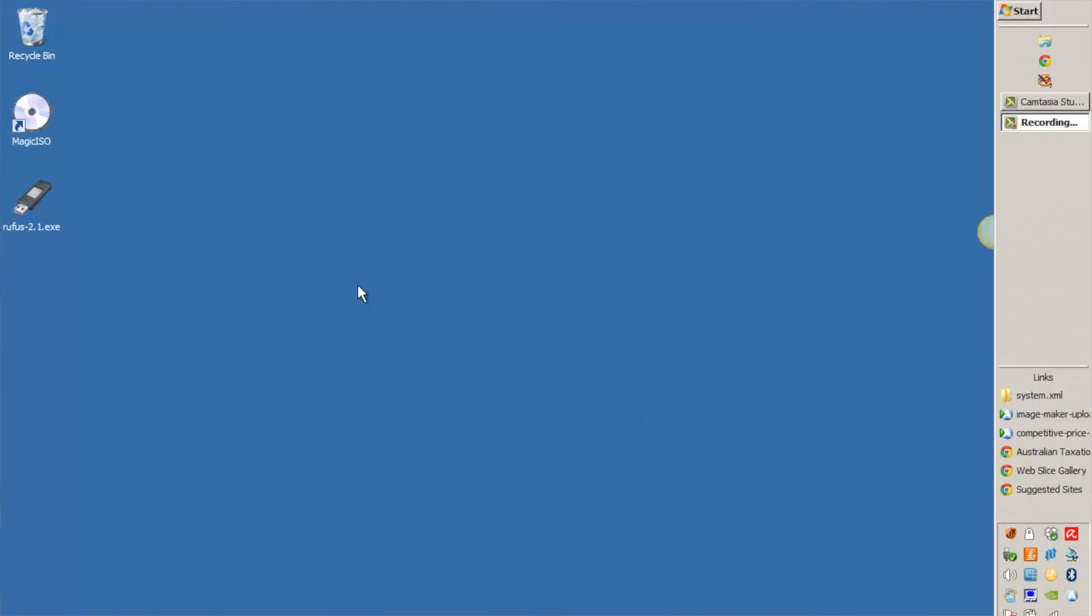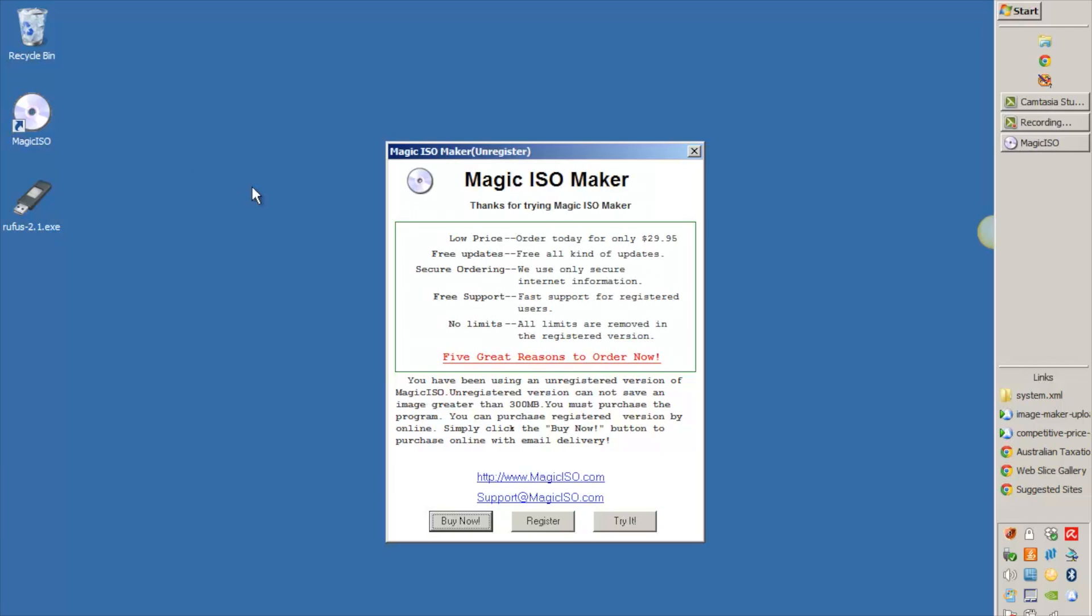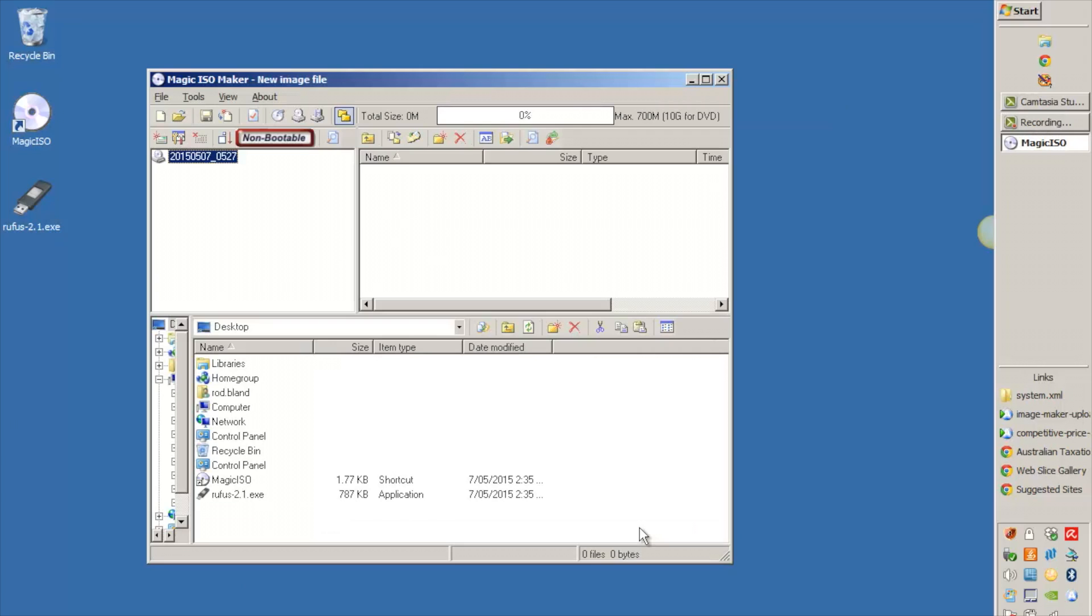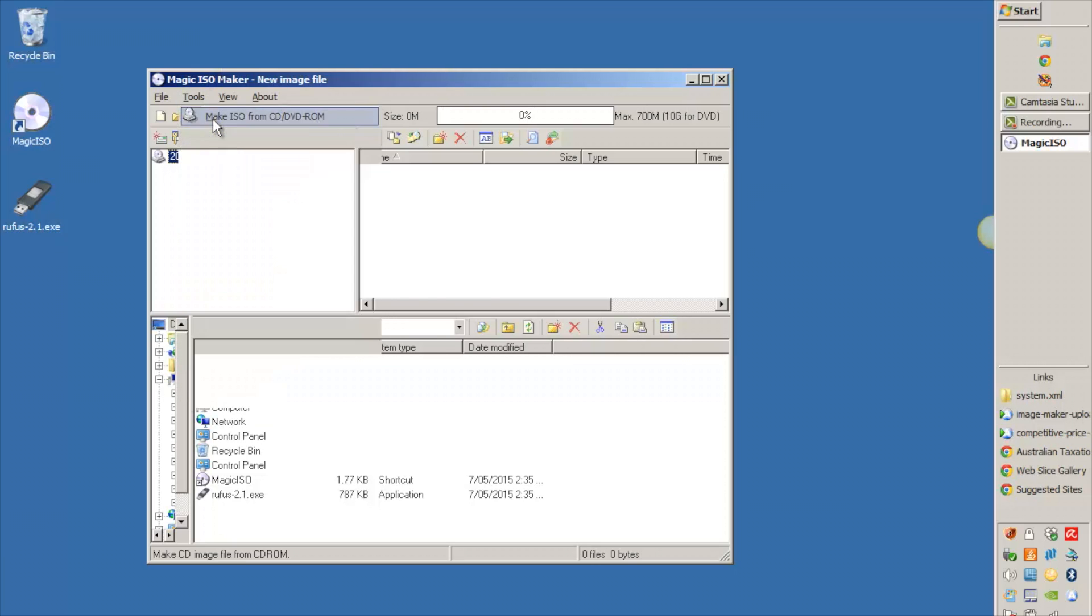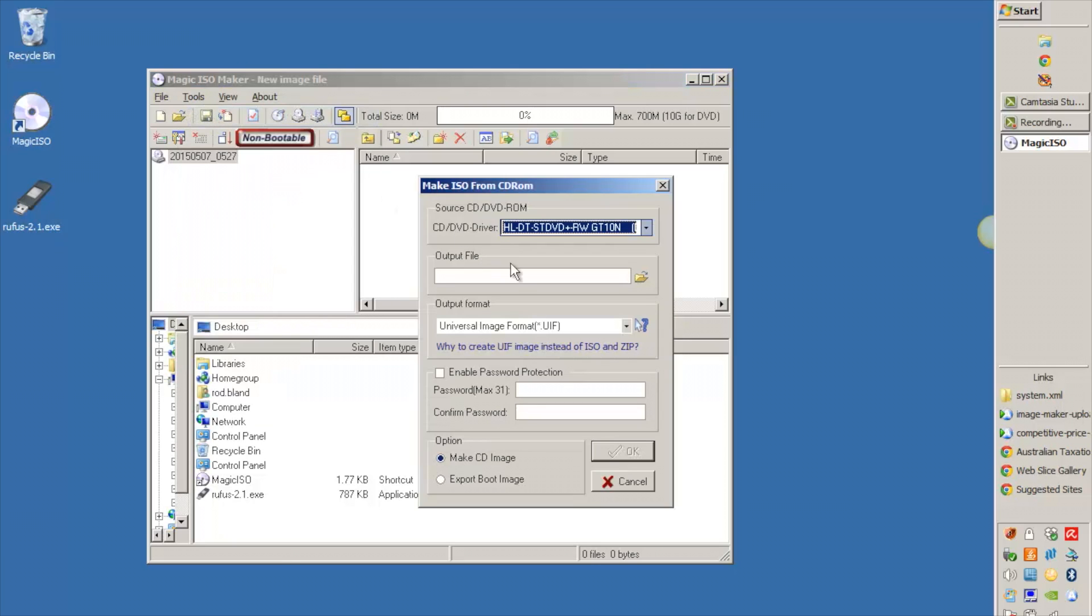So what we're going to do now is use a program called Magic ISO to create an ISO file for our Windows installation media. You can do this with Windows 7 or Windows 8.1, the procedure is the same. Just download Magic ISO from the internet. All you need to do is start it up, put your Windows installation media in your DVD or CD-ROM drive, go to the Tools menu, and select Make ISO.